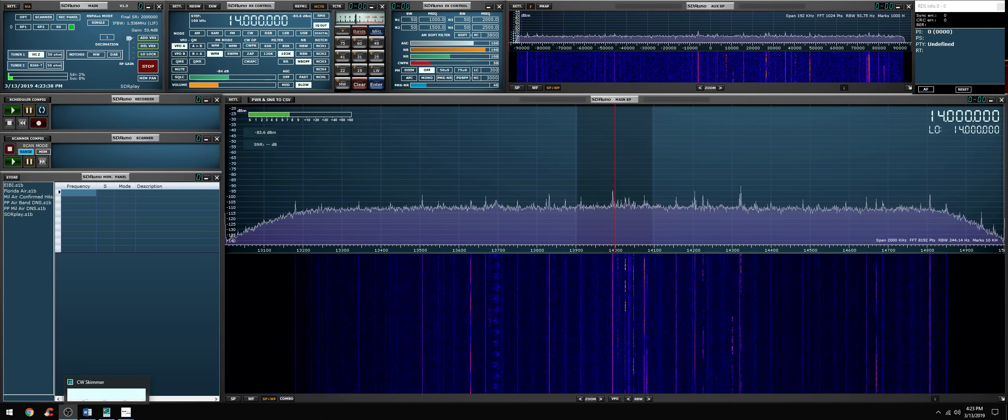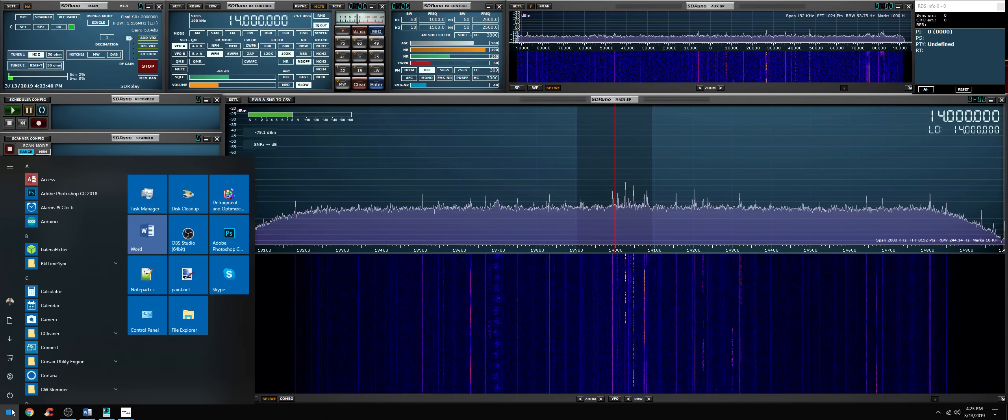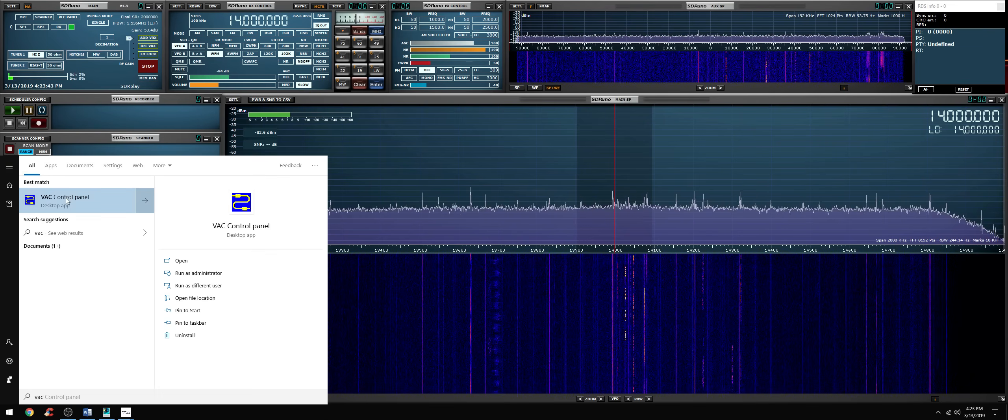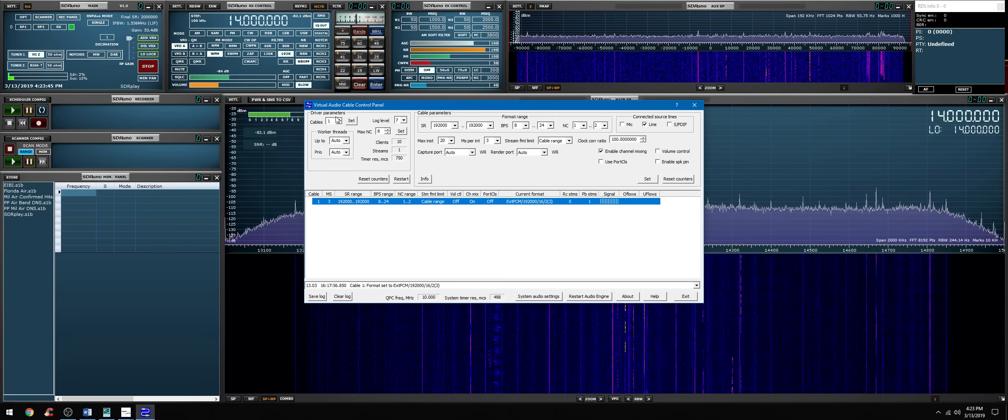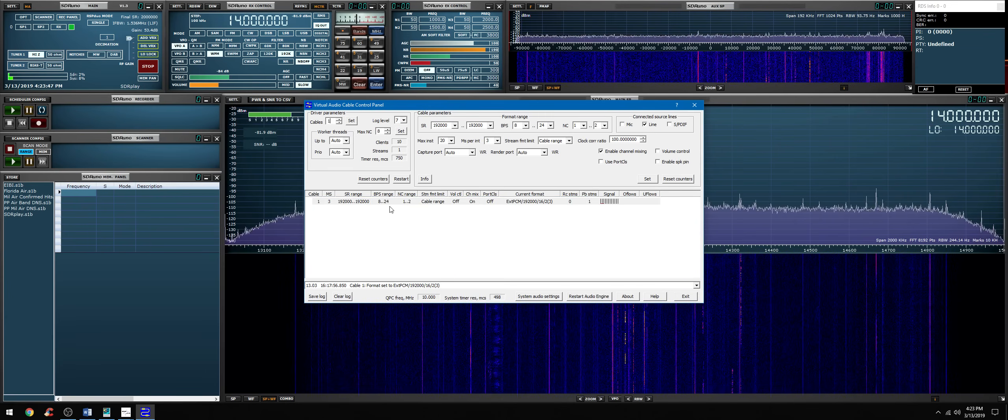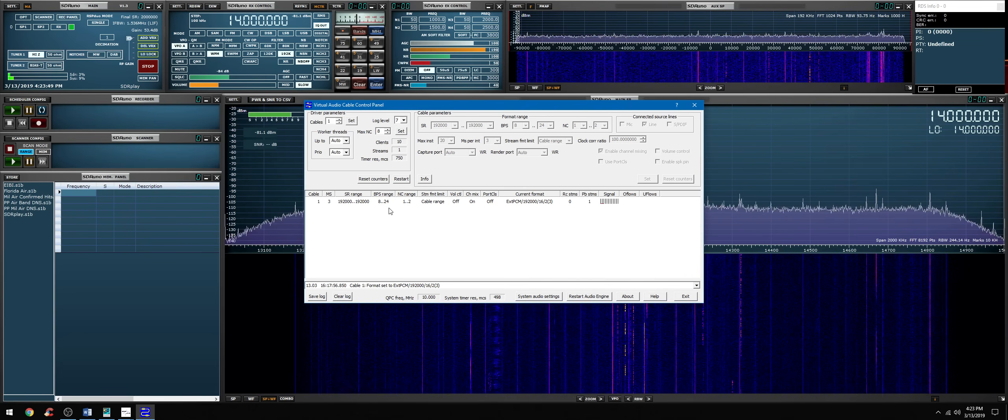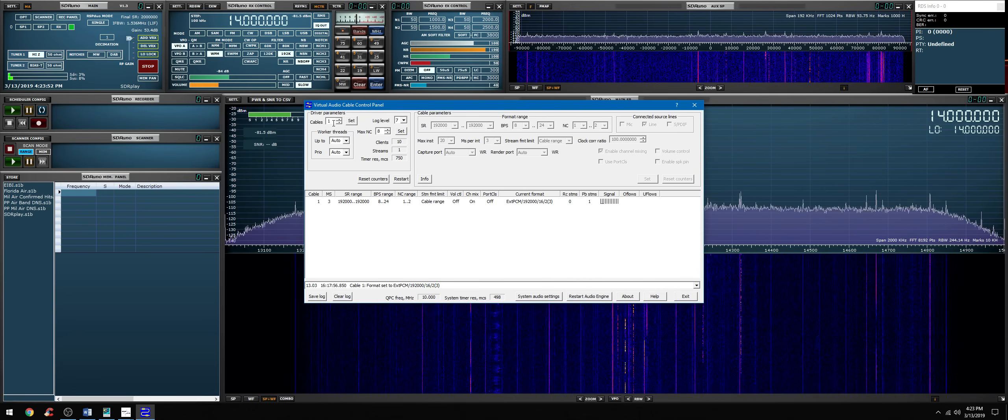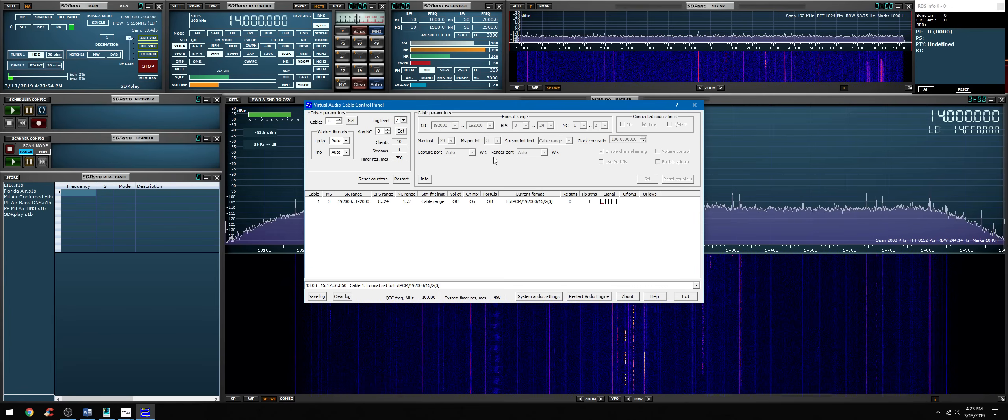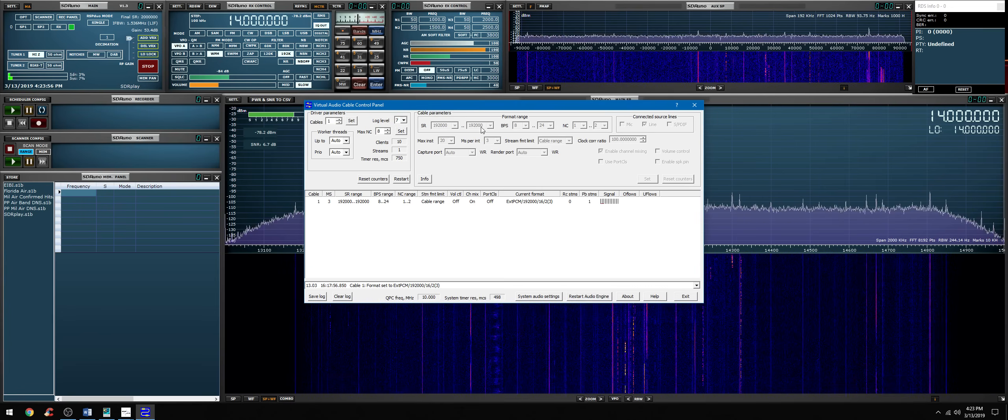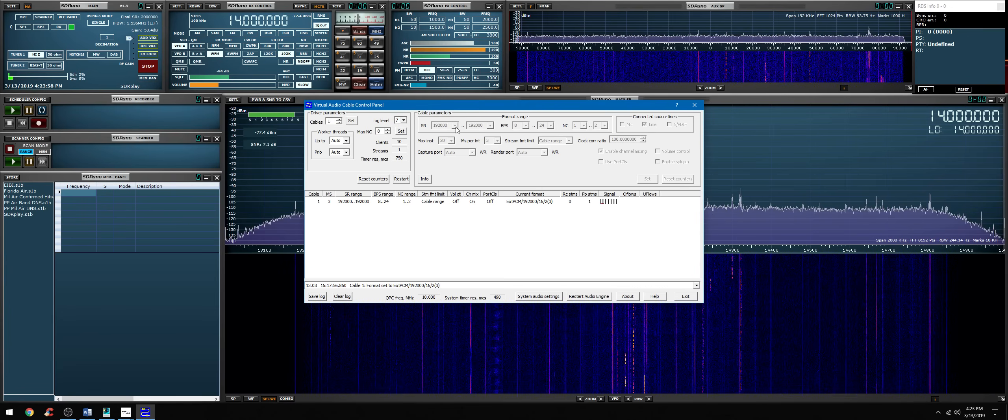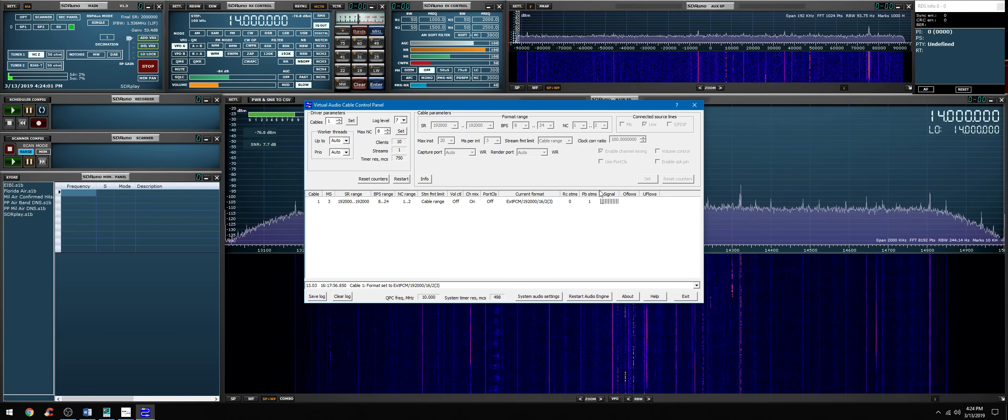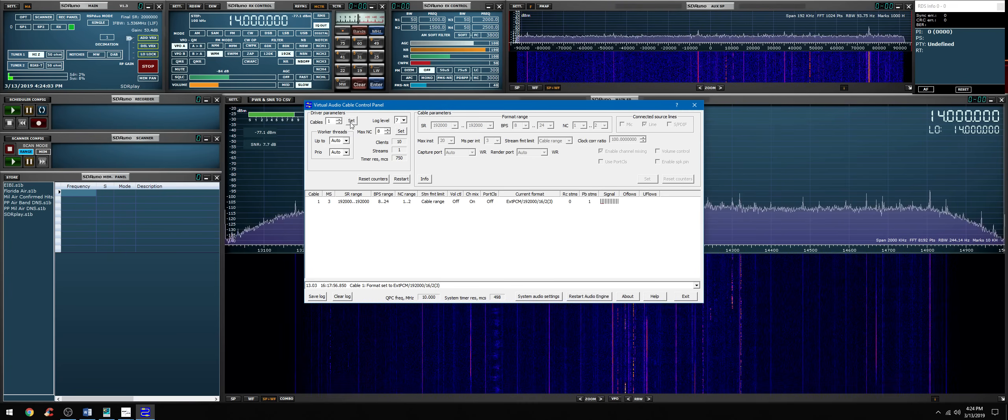First thing you want to do is launch virtual audio cable control panel. You're going to set one cable. Some walkthroughs mention two cables - I only use one, I've never had an issue with only one cable. The sample rate for both fields here must be set at 192K. That's it for VAC, that's a very simple setup - one cable, 192 and 192.